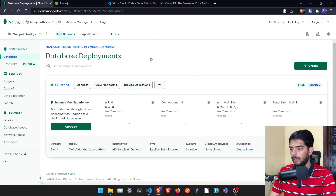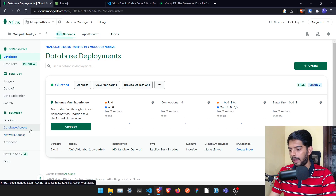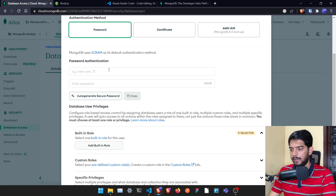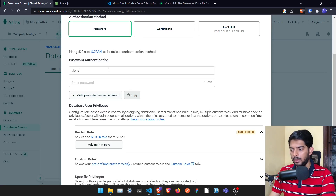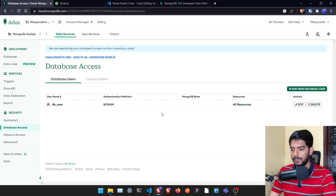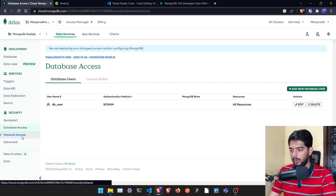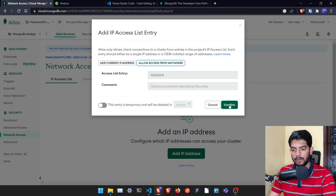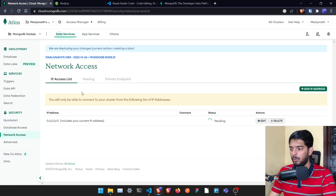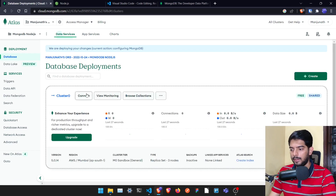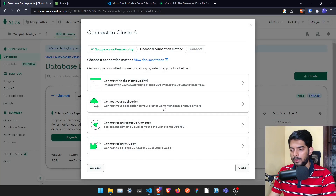In the MongoDB Atlas dashboard, go to 'Database Access' and add a new database user. I'll create a user called 'db_user' with password 'db_user'. Then go to 'Network Access', click 'Add IP Address', and allow access from anywhere. This is just a test database so it's fine.